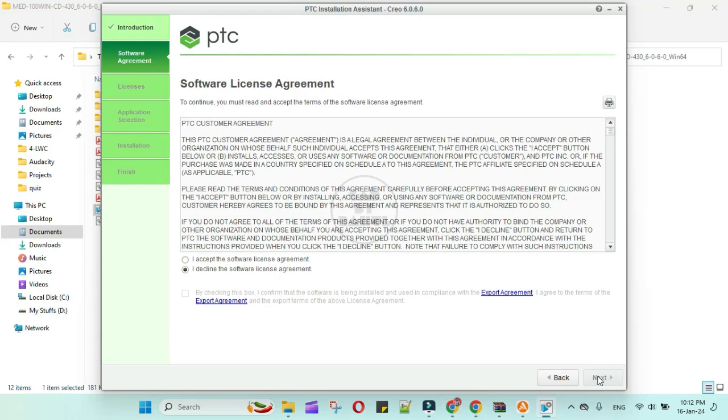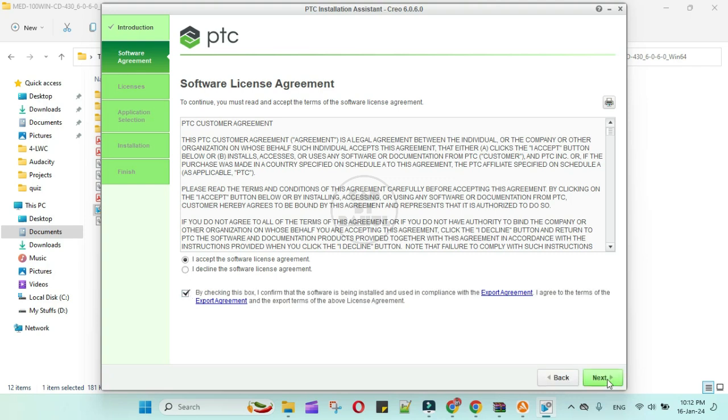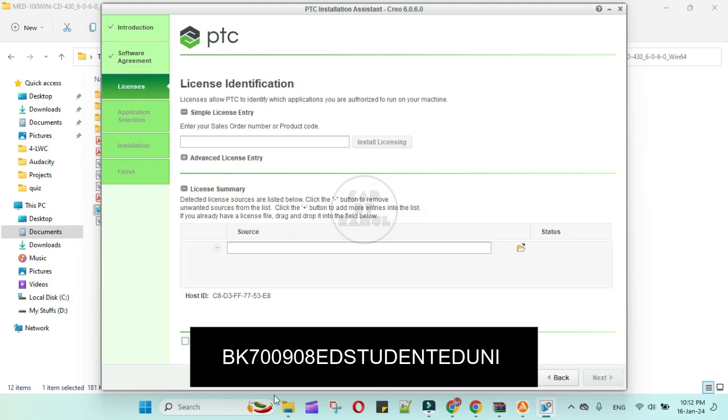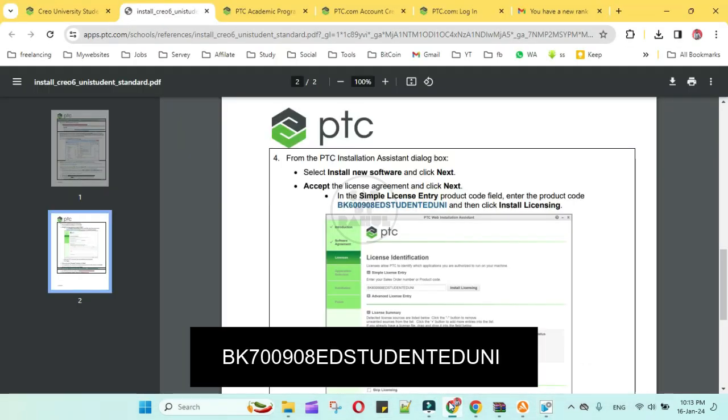Here we have to enter the licensing key, so copy from the PDF.